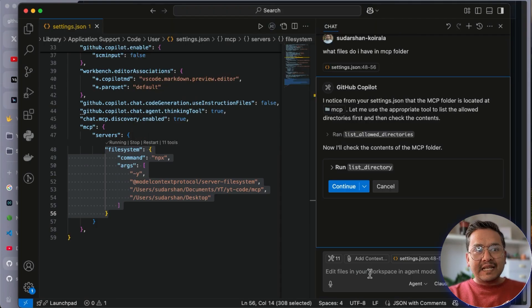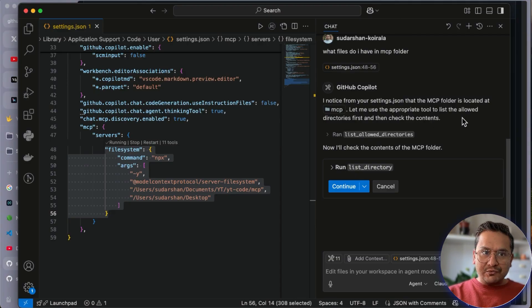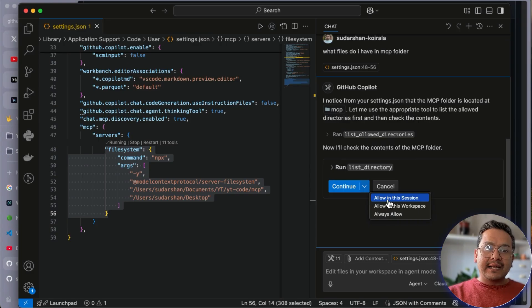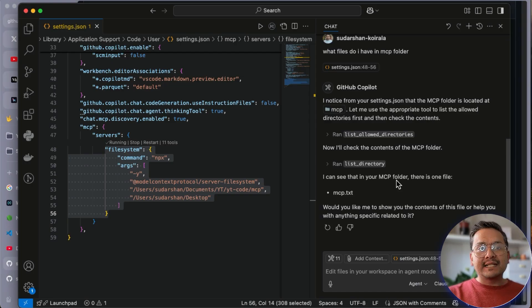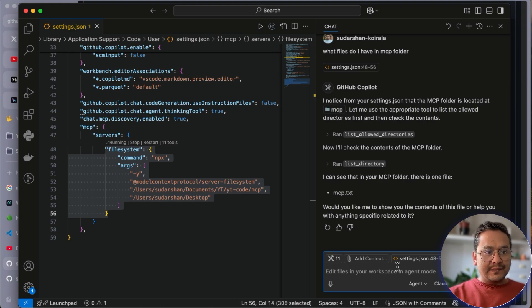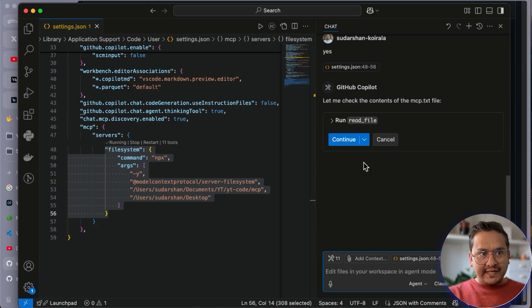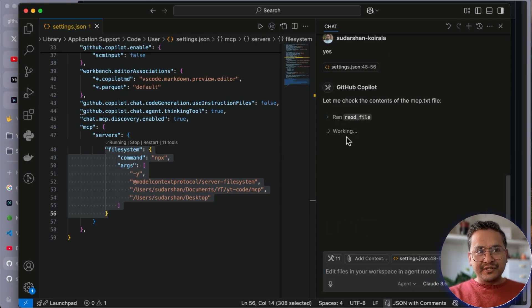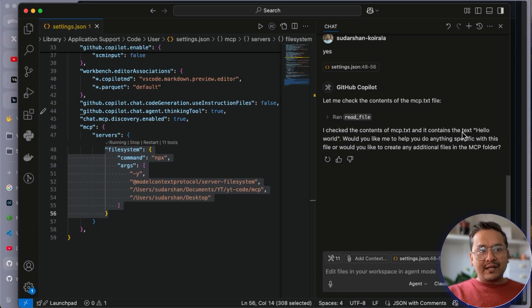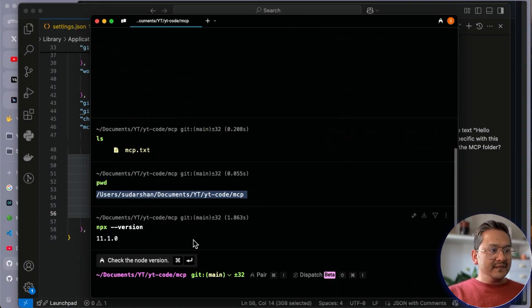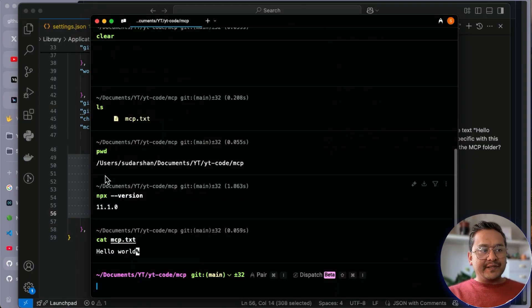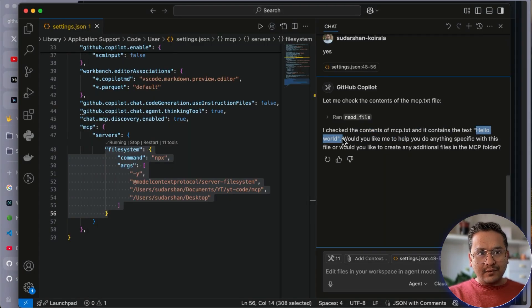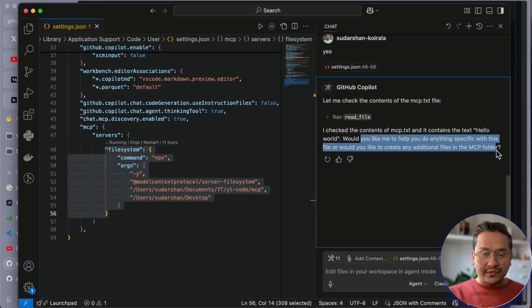I want to allow this server to access my local computer. There is now this 11 tools. Click. It will show all different tools. Once enabled, the MCP folder is located at this folder. Let me use the appropriate tool to list the allowed directories. It says list allowed directory. Now I will check the contents of the MCP folder. You can say allow in this session. It is going to be listing the things for me. You can see the MCP folder. There is one file mcp.txt. I will say yes. It will ask me to open that file, read file. I say continue. Now it will read what is inside there. You can see I have written hello world.